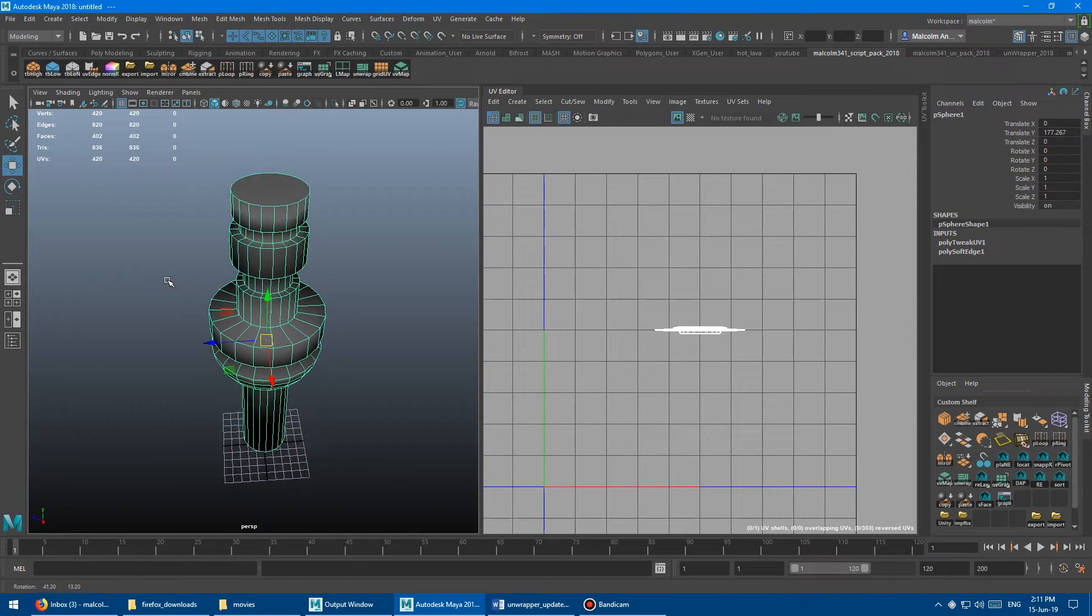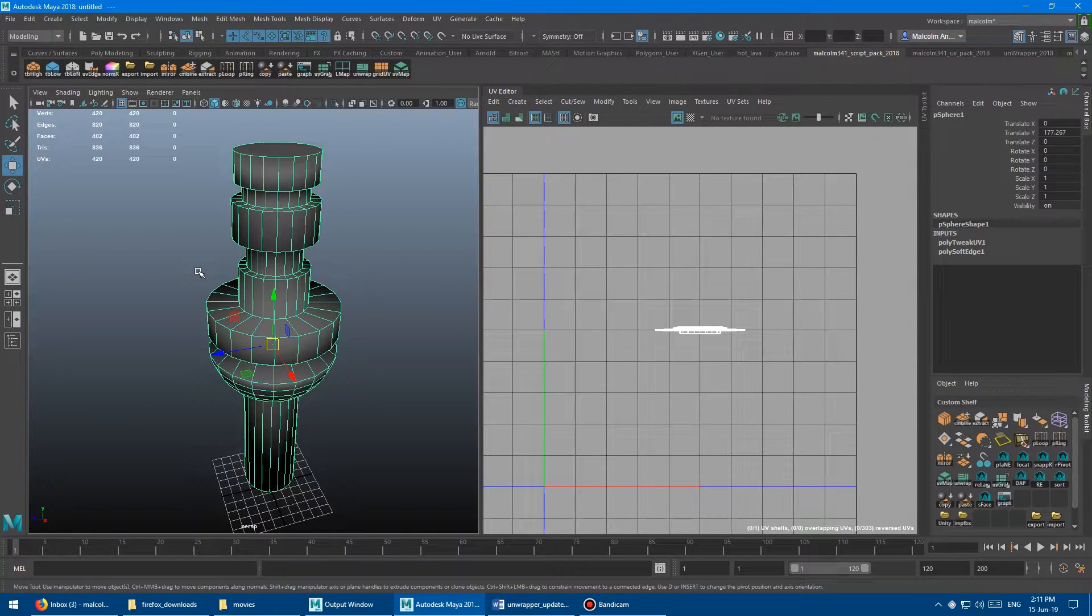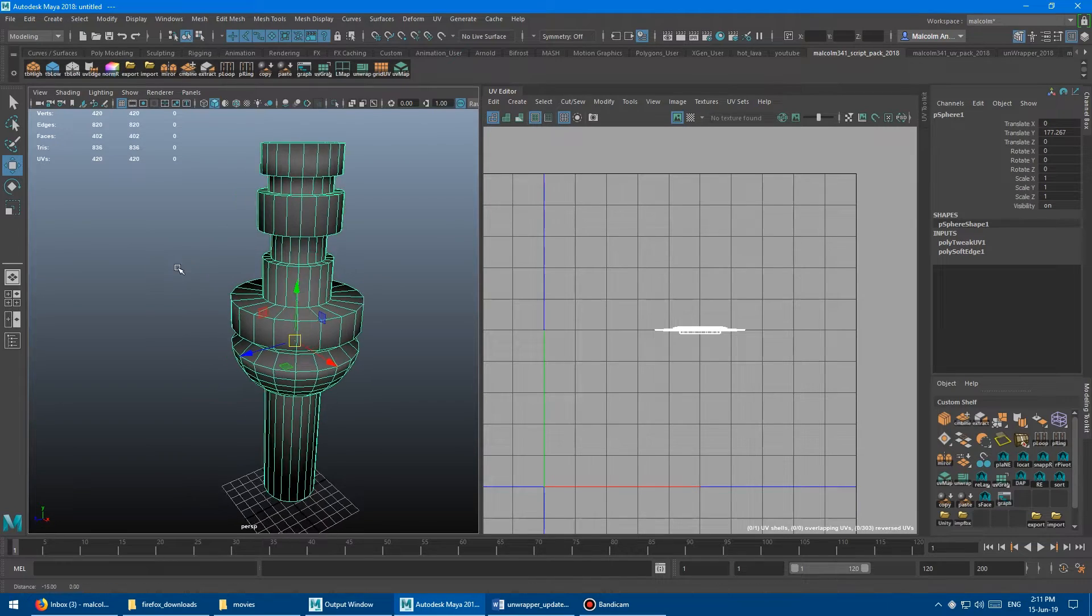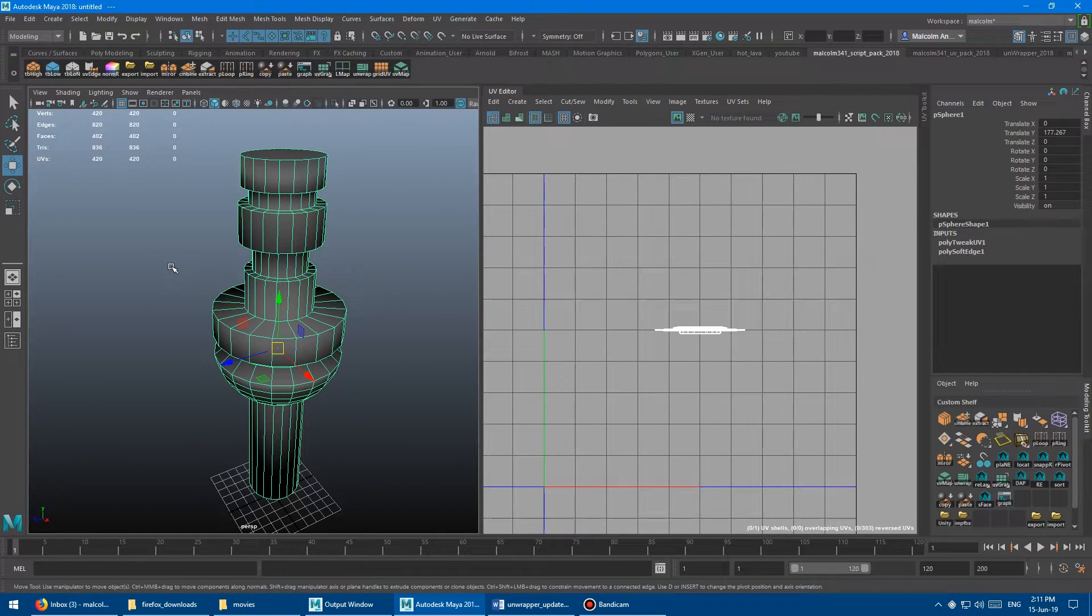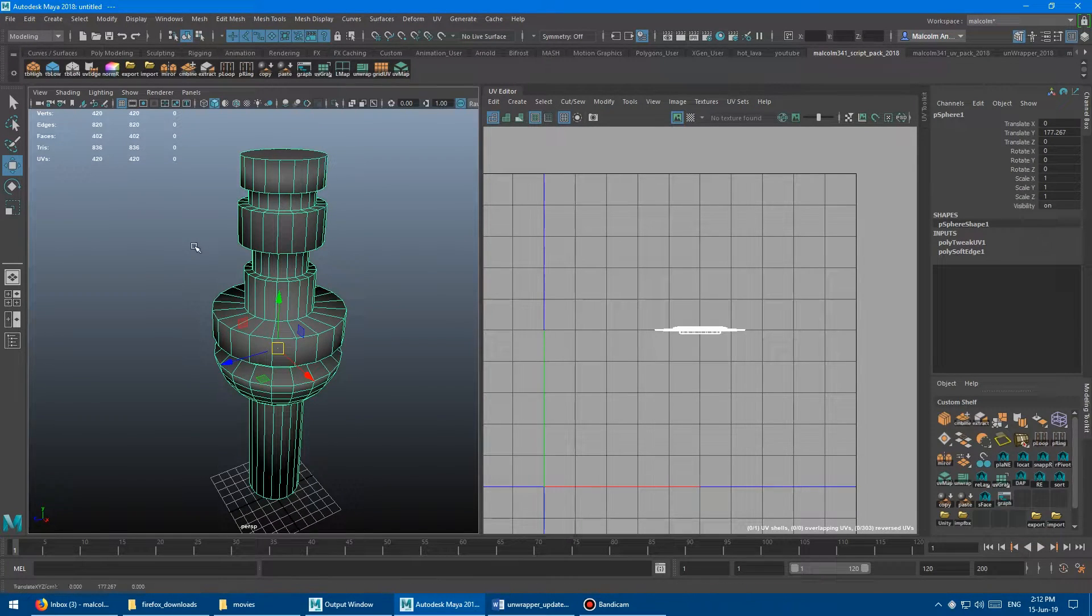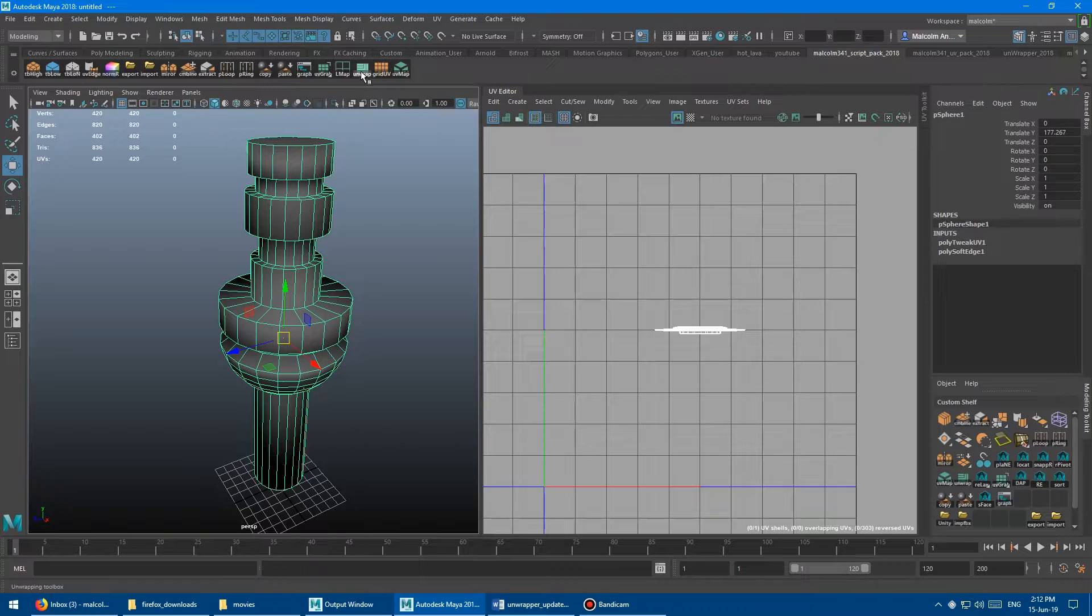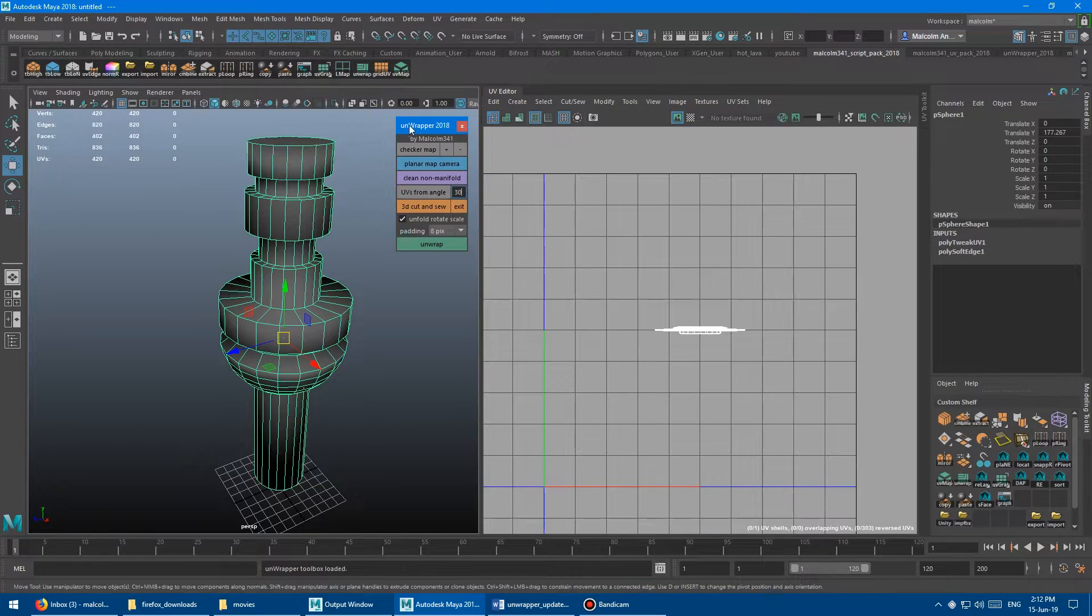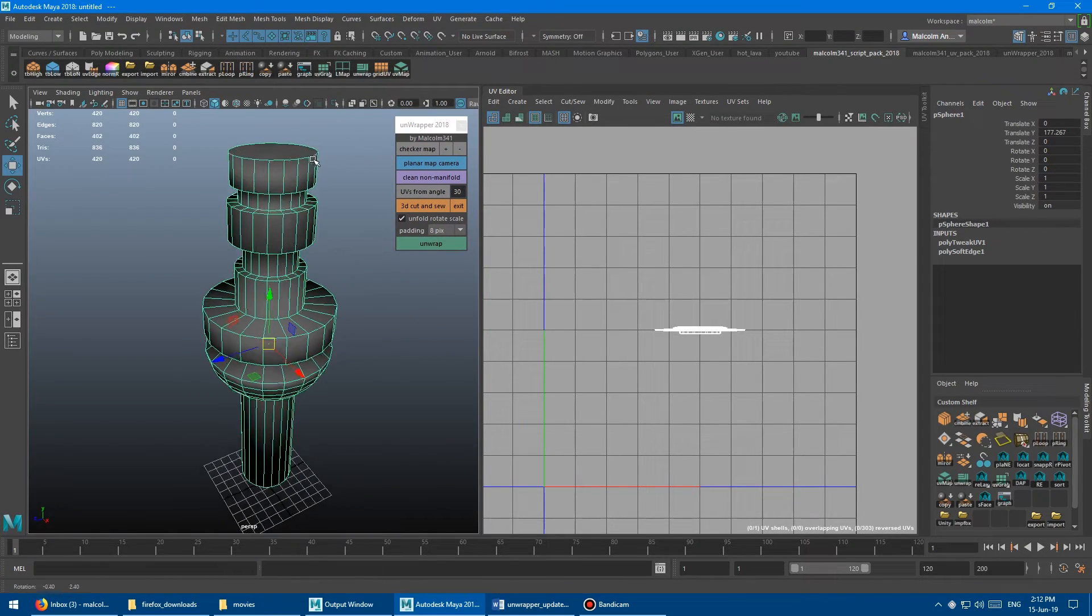We've got this kind of mechanical shaped asset here, and I want to generate UVs for this quickly and then polish those UVs a little bit. So first, I'm going to come up here and click the Unwrap button to launch the little toolbox here.